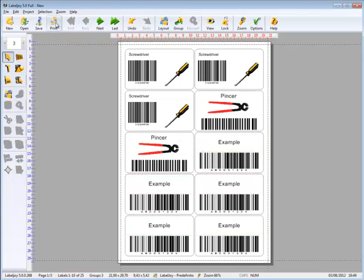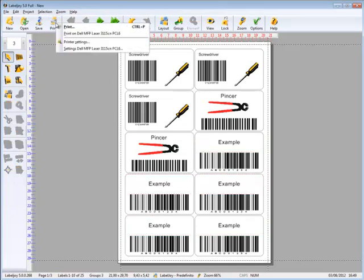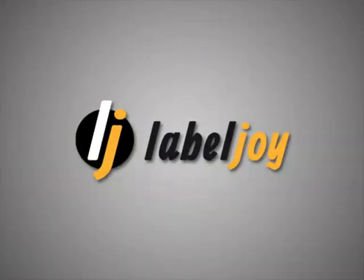We are now ready to print our mixed labels.